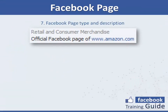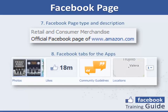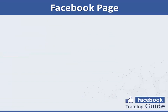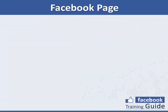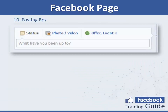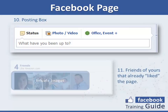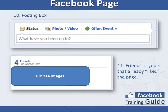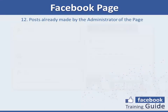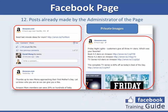Here you can see the spot where the Facebook page type and description are displayed, along with the Facebook tabs used to display the apps already installed on your Facebook page. Here you see the About section. Here is the amazing and advanced posting box, as well as the spot where you can see which of your friends have liked this Facebook page. Finally, here you see a few examples of posts already made on this Facebook page by its administrator.